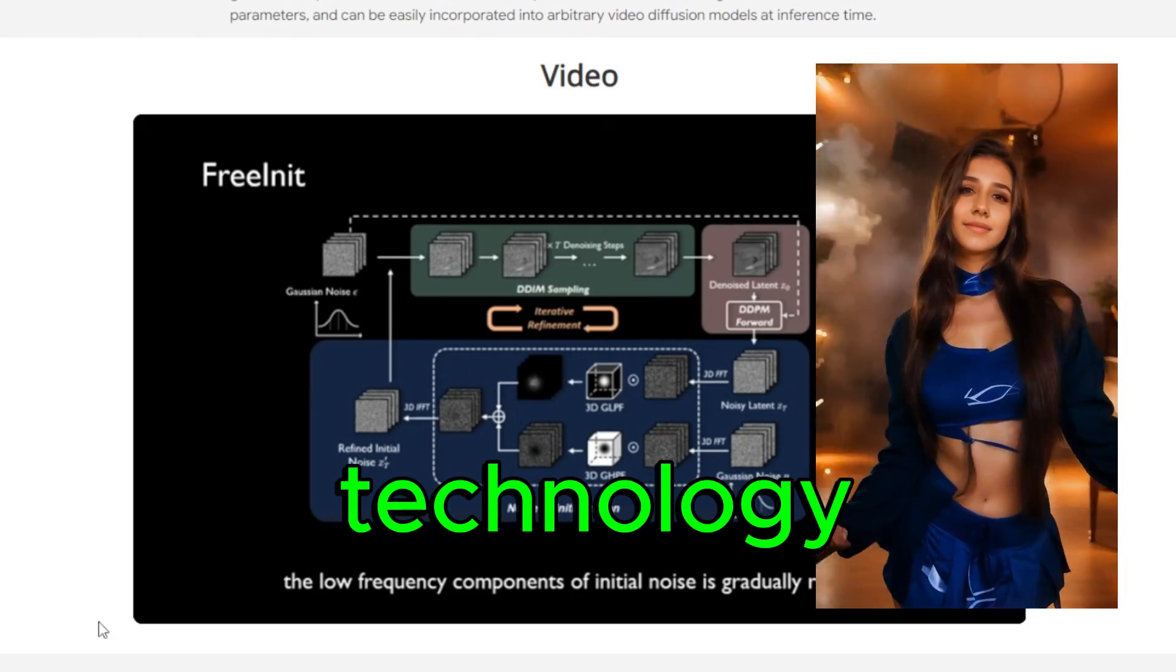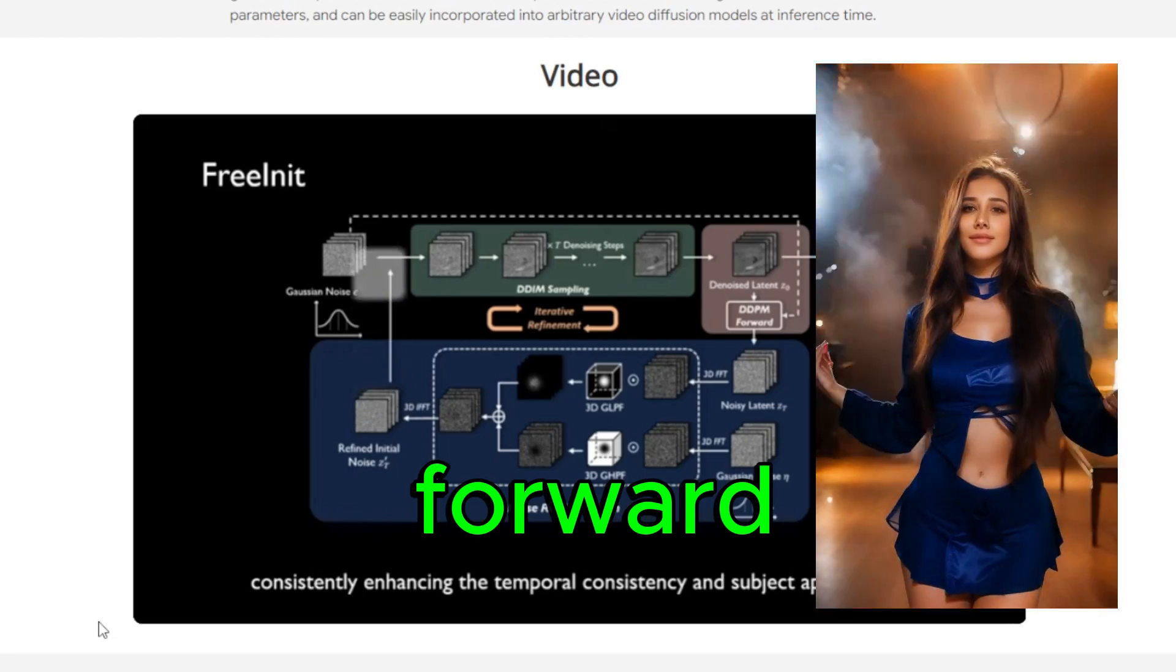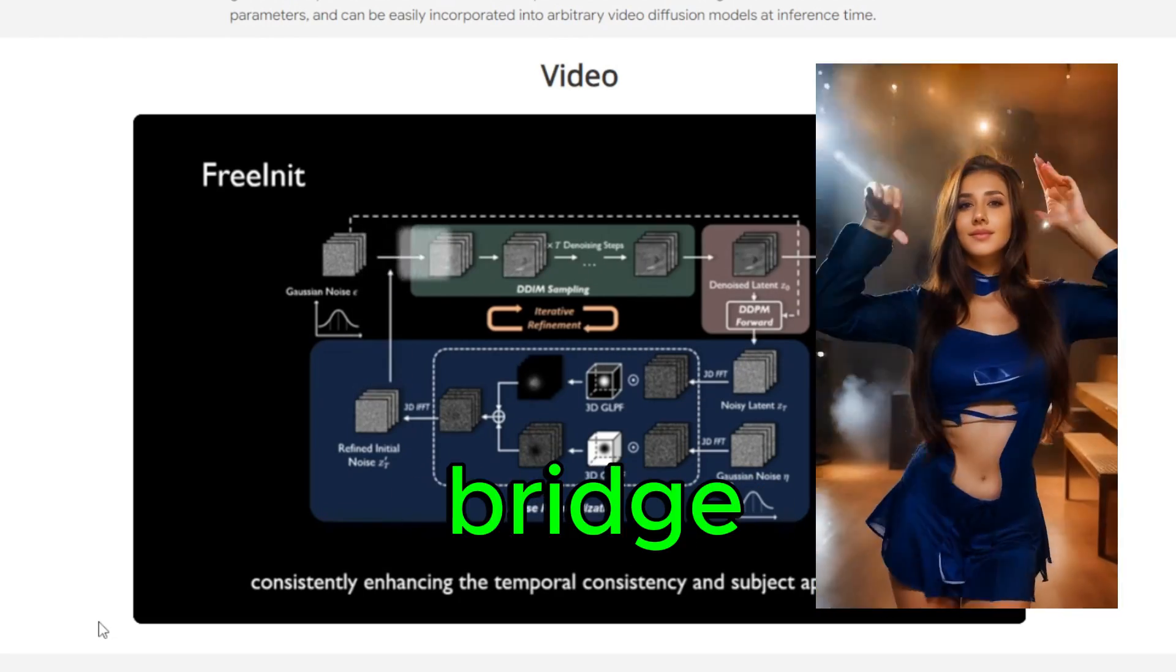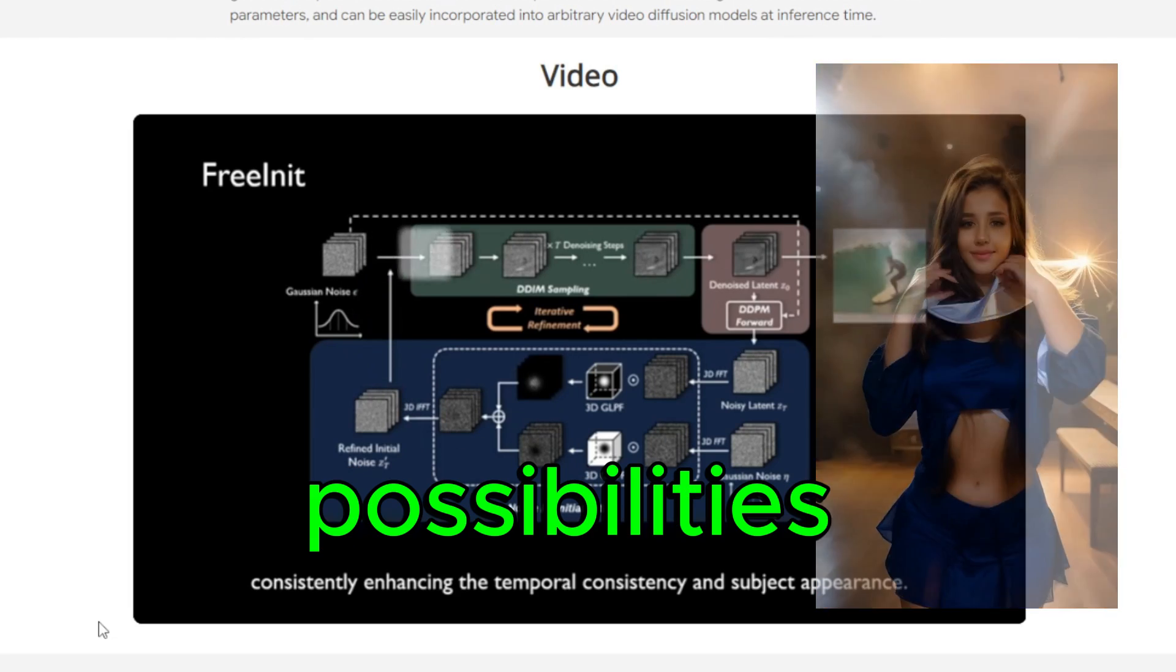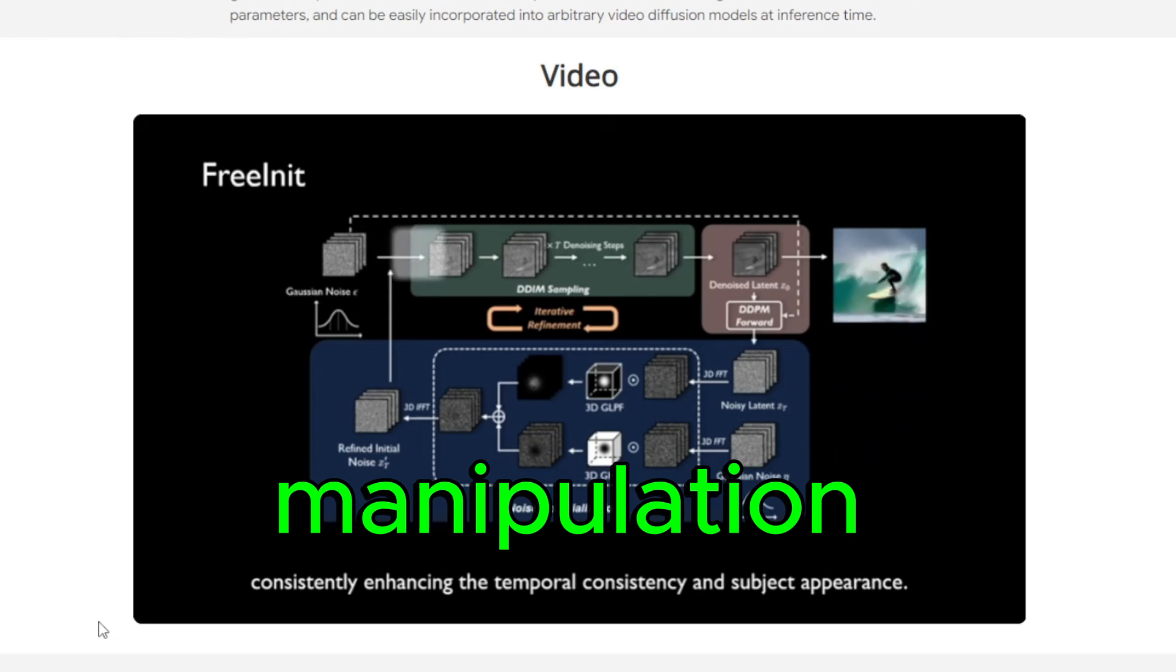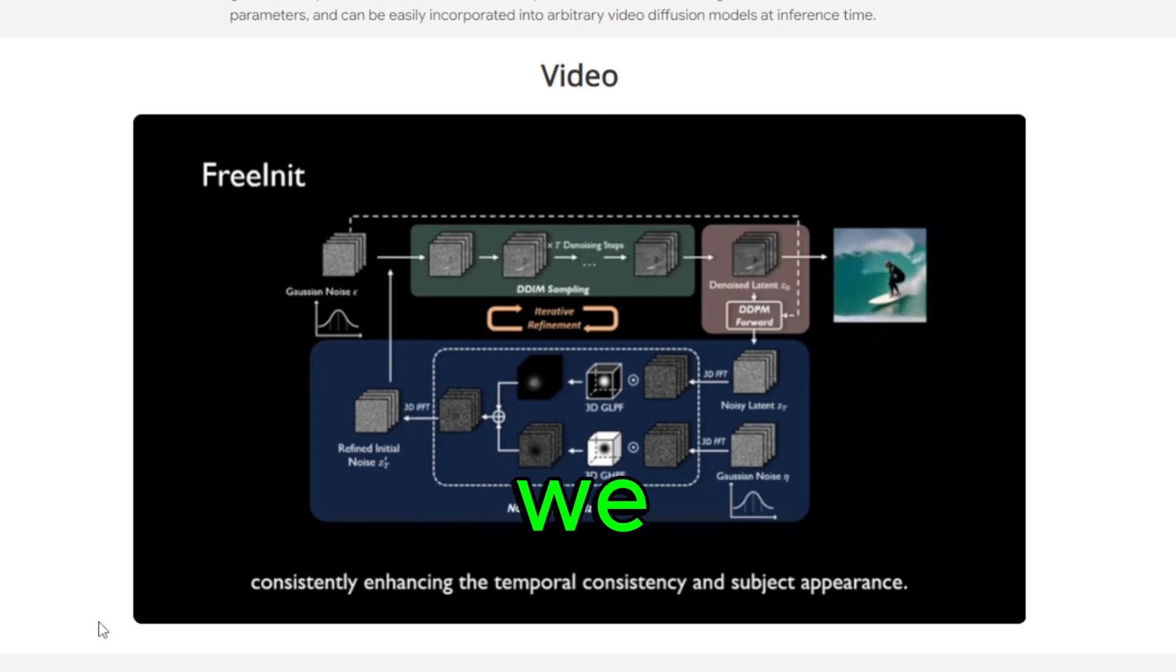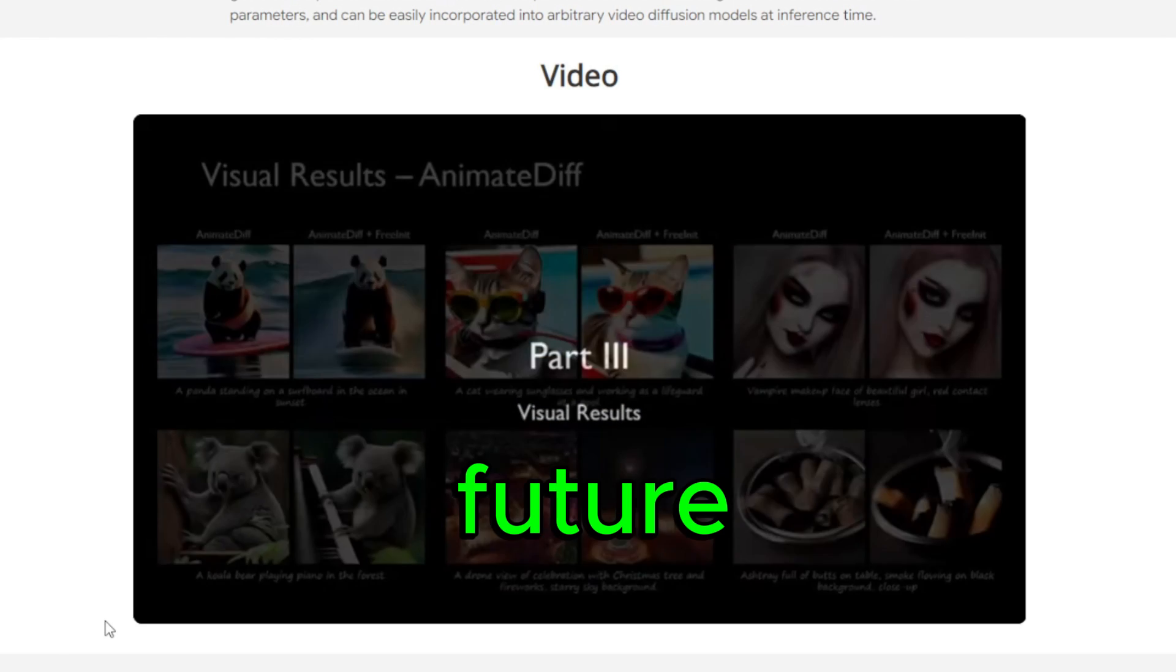FreeInit technology represents a significant step forward in the field of video diffusion models. Its ability to bridge the initialization gap opens up new possibilities for video generation and manipulation. As researchers continue to explore and refine this technology, we can expect even more exciting developments in the future.